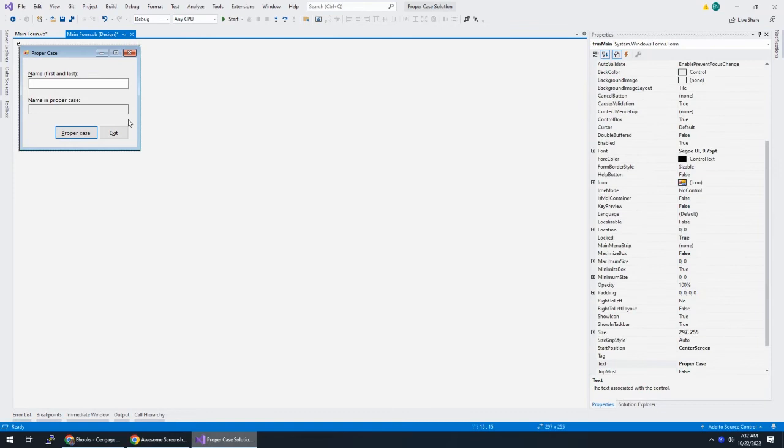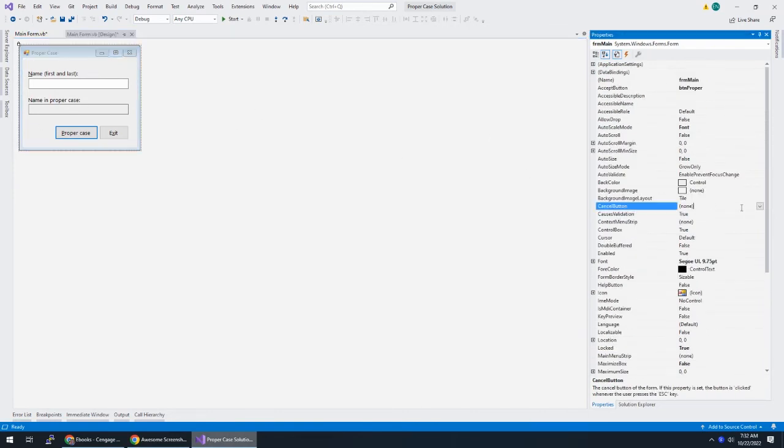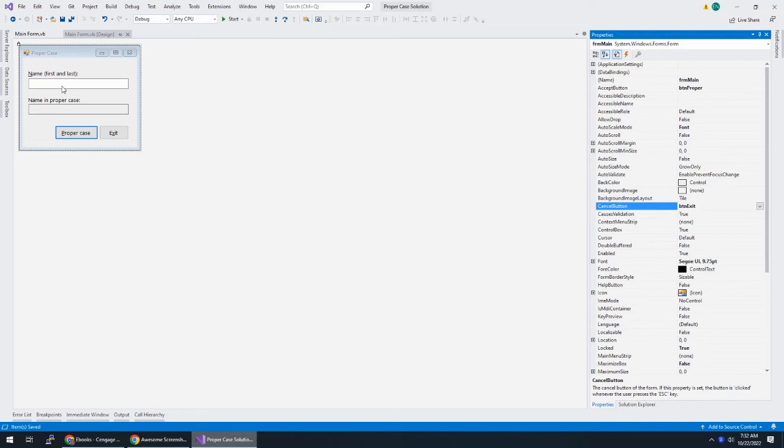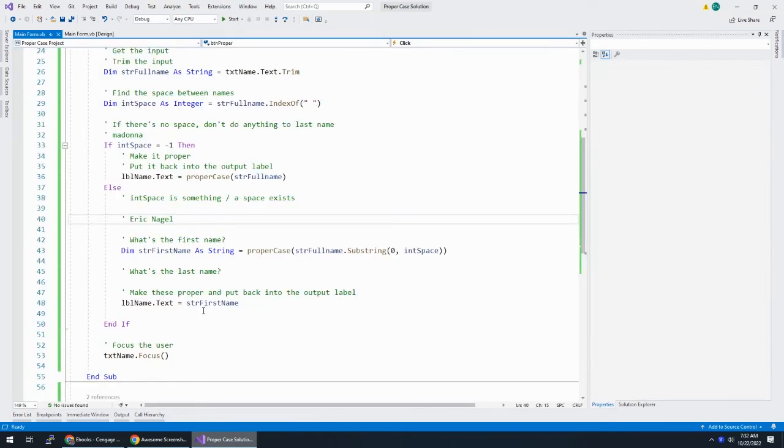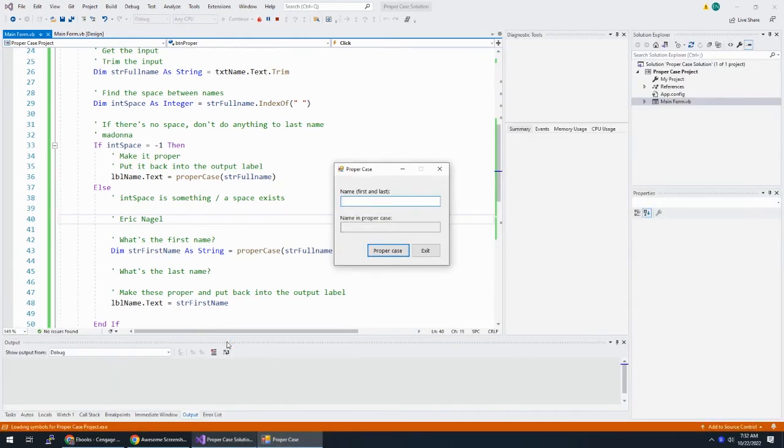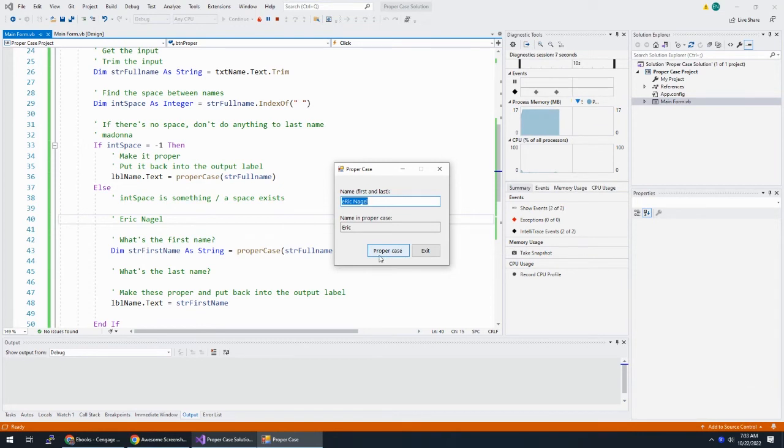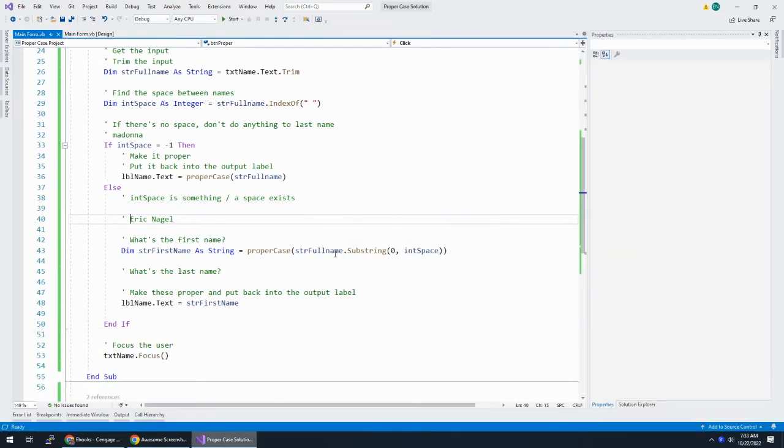Accept button is set to BTN proper. And while we're at it, with the form selected, we can change the cancel button to BTN exit. I'm more concerned about the accept button because I'm going to be able to type a name in. And while I have my hands on the keyboard, I can just hit enter. I think that worked. I'm not sure if that TXT name focus worked. I didn't really notice that. I mean, we're still there. So, I guess that focused us. That worked well.